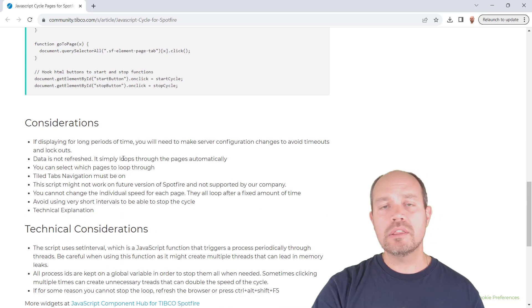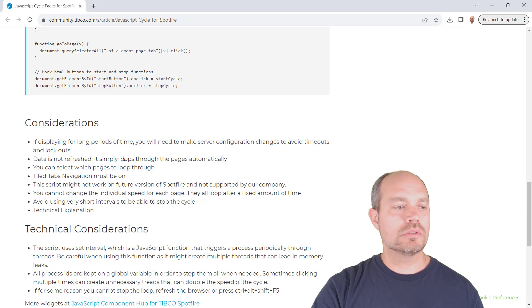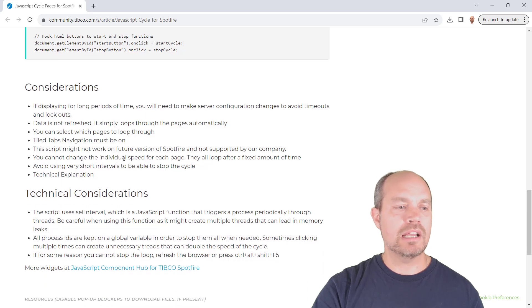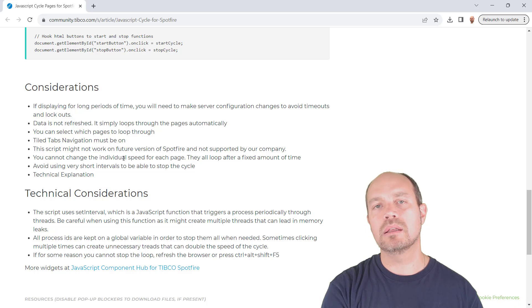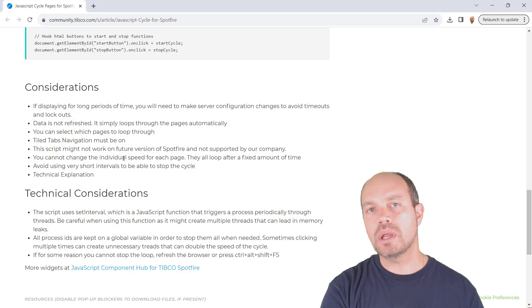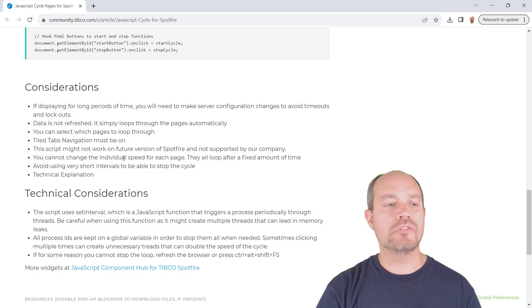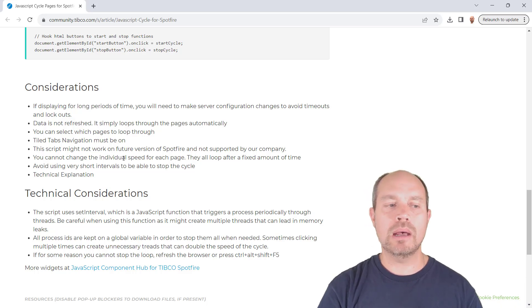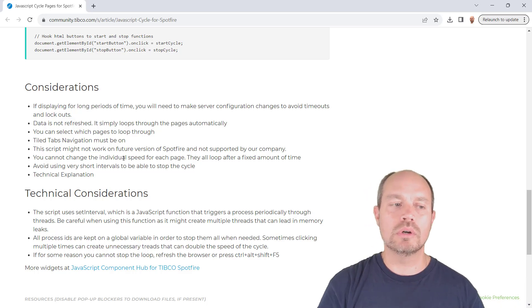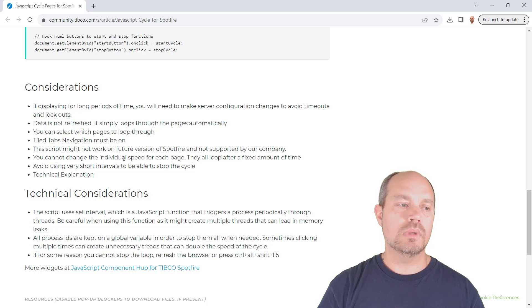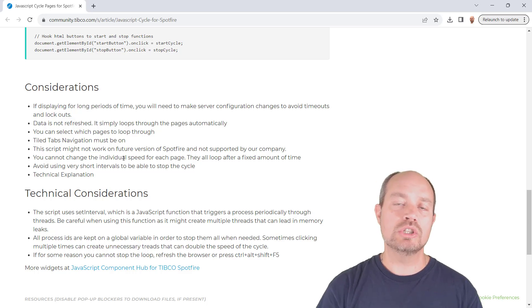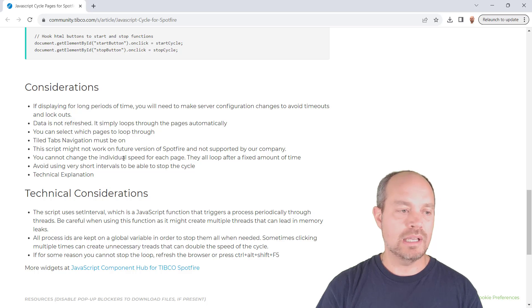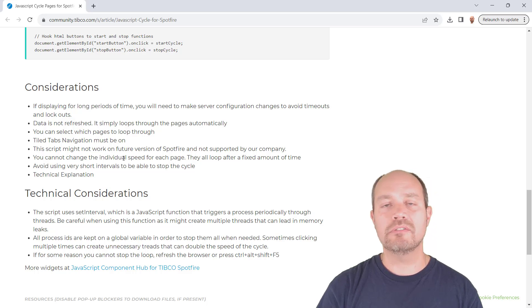There are some considerations, like for example, if you're presenting something on a screen and you want to prevent timeouts or log offs, then you have to make some changes in the server side. So ask your admin to do those changes if needed.